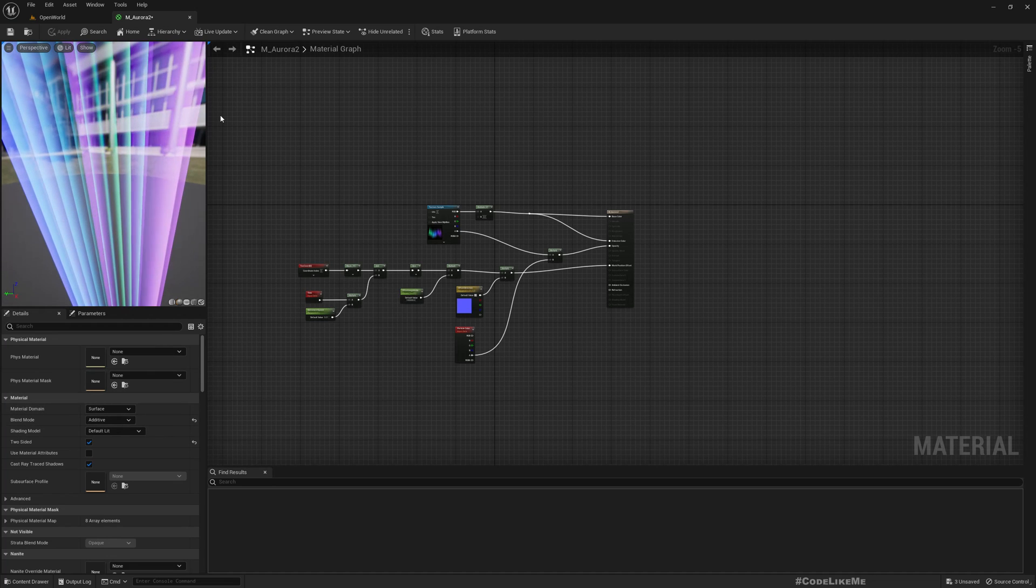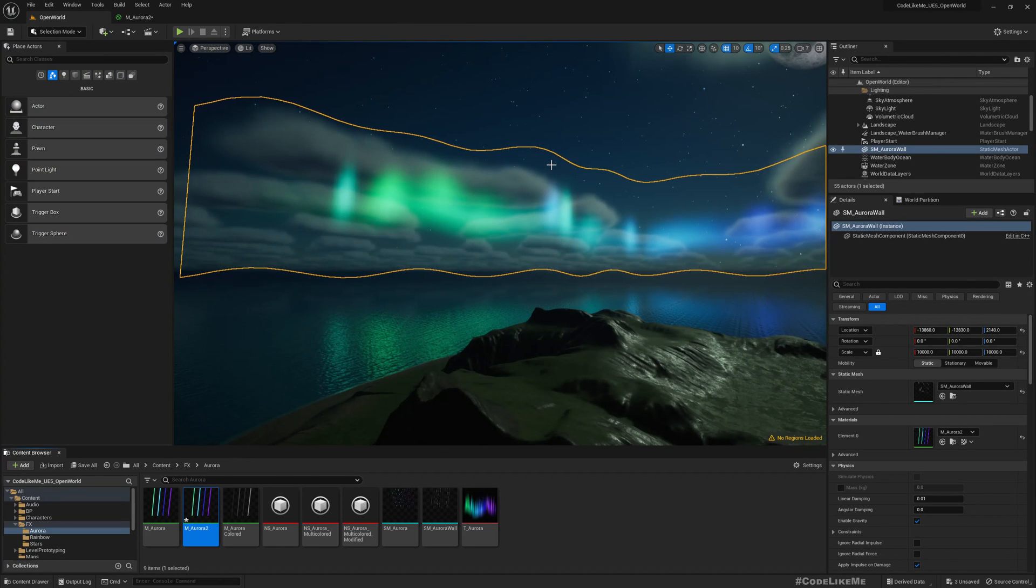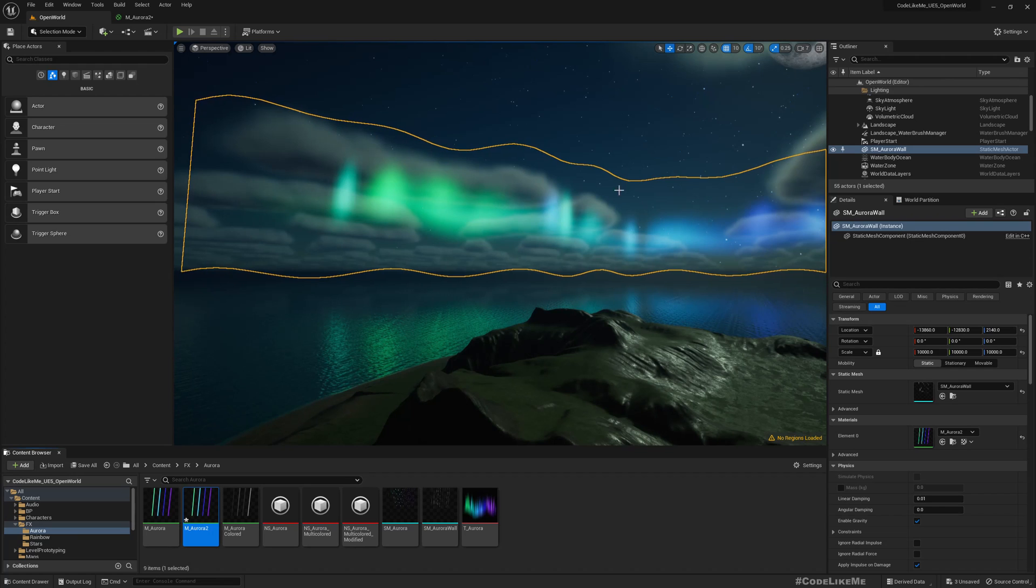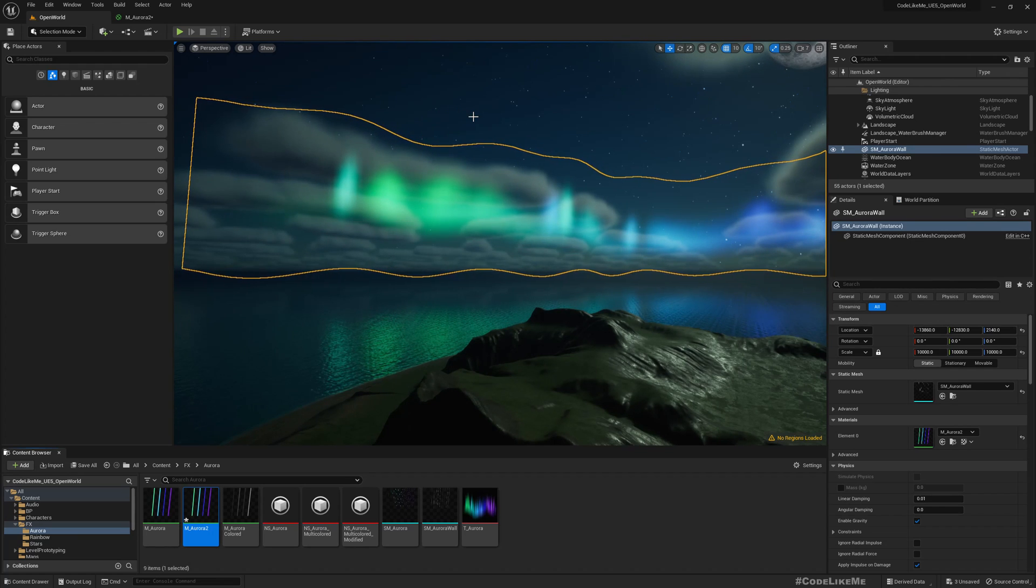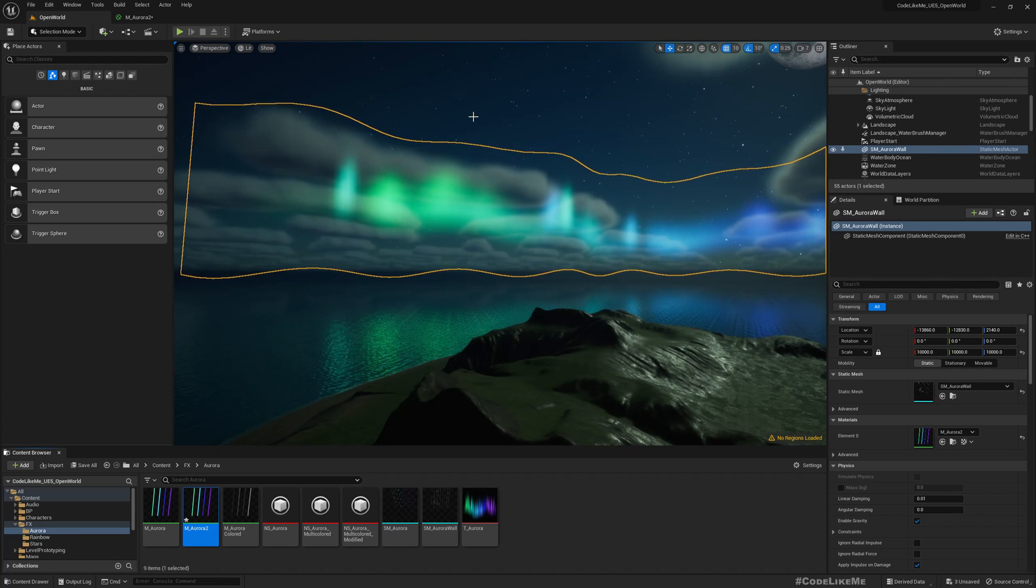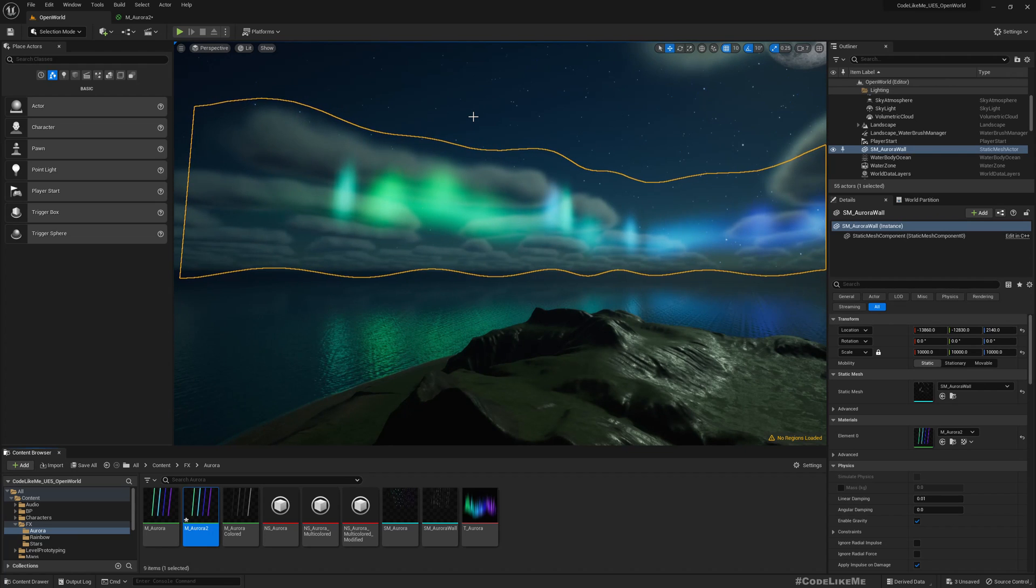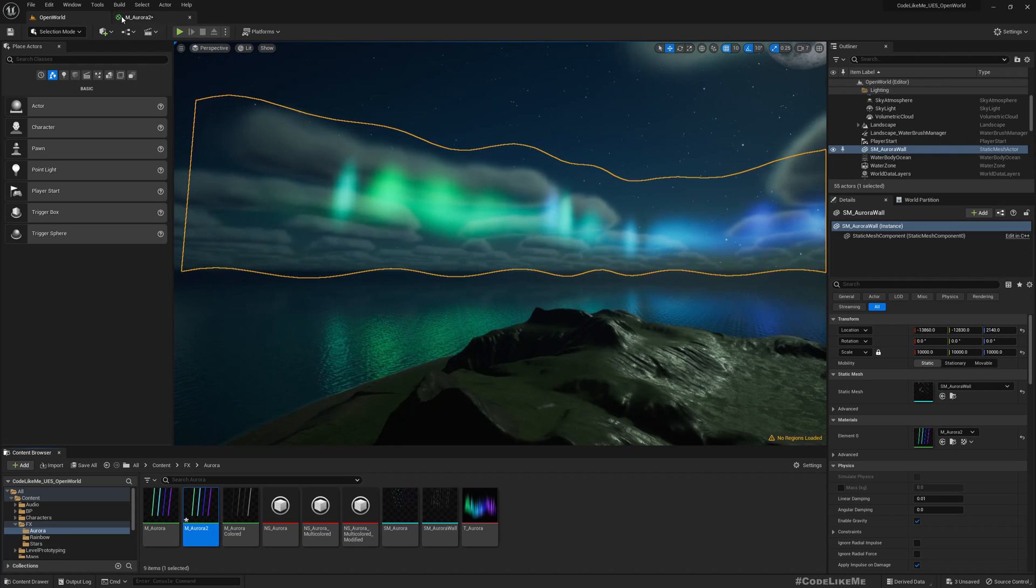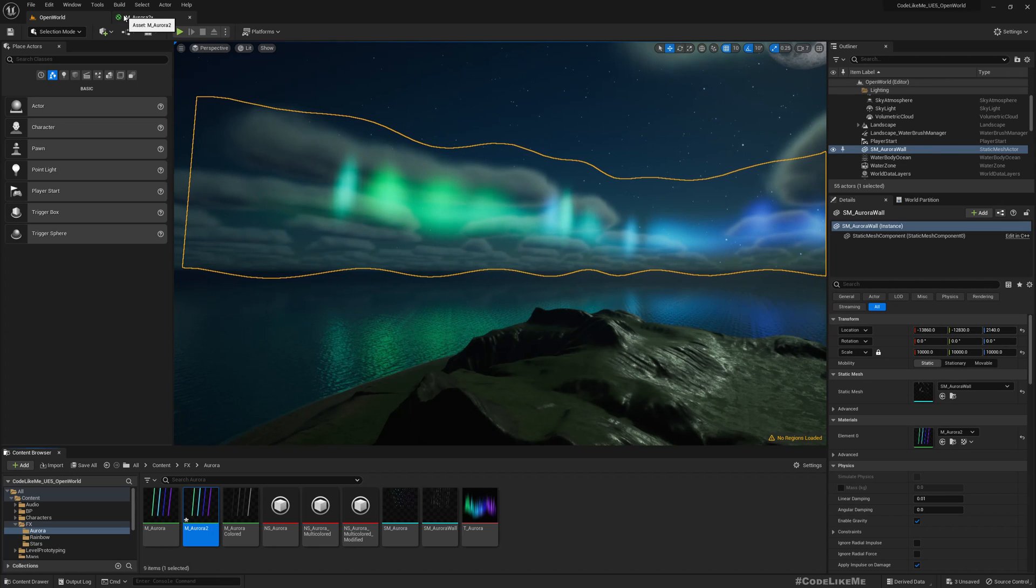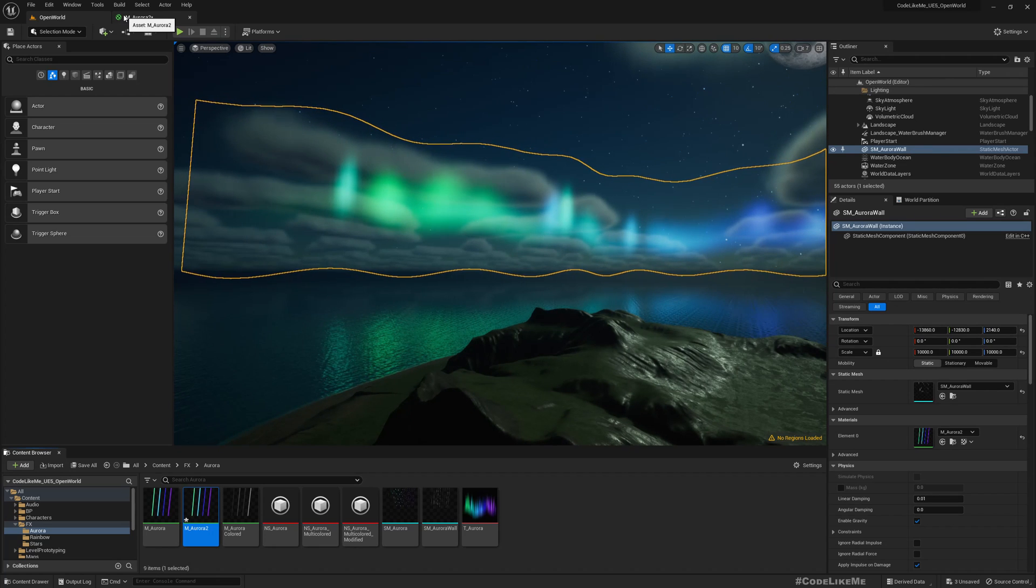As you can see here, the blend mode is additive. So that's why the clouds and the Aurora effect seems like we don't really see the cloud is in front of the Aurora.